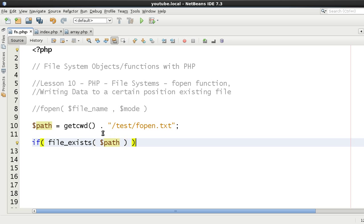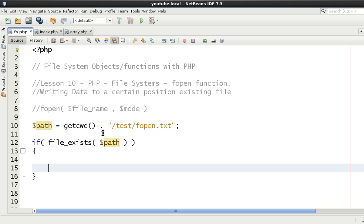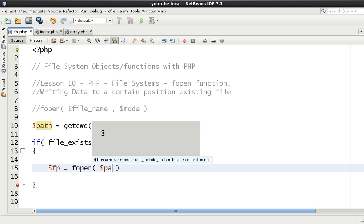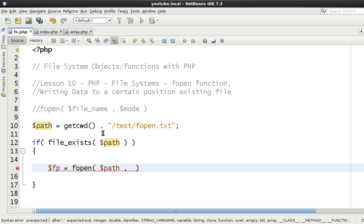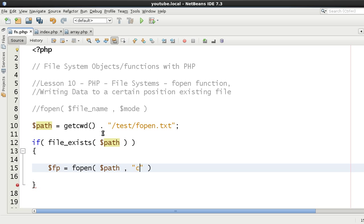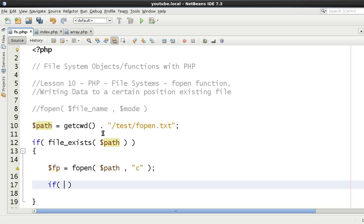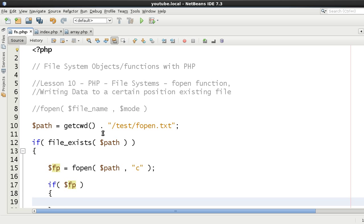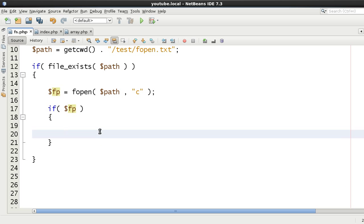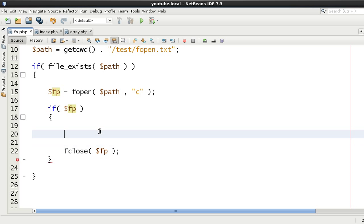We're going to use file_exists because we only want to write to this file if it does exist. We then set a file pointer: fp equals fopen, with the path to the file as the first argument and lowercase 'c' as the second argument. This opens the file and places the pointer at the beginning without truncating. We check that our file pointer is okay with if(fp), then close the file pointer straight away as good practice.